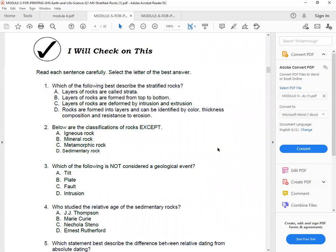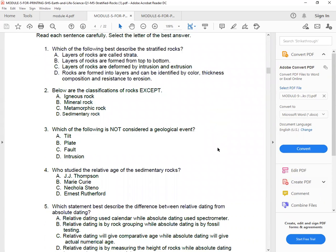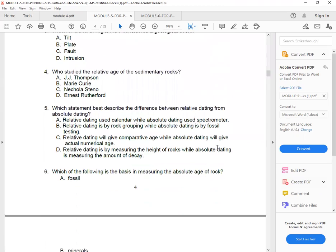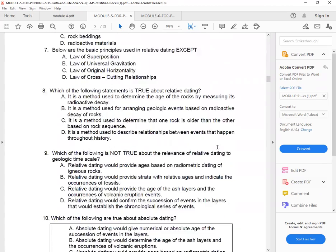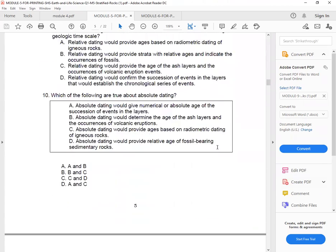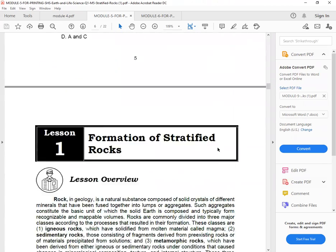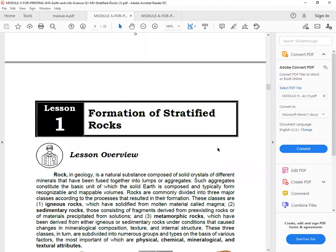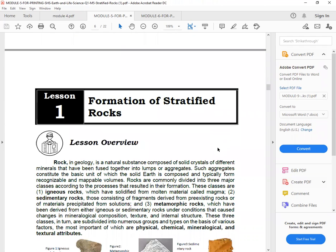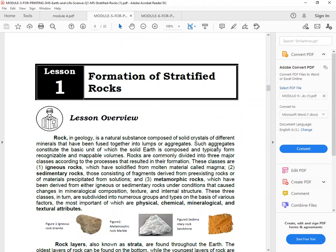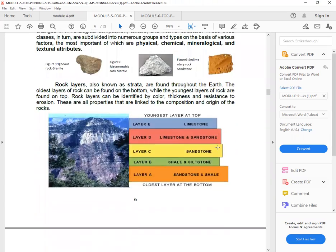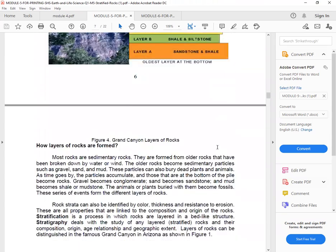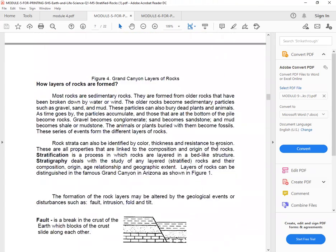So I will check on this module. So I will check on this part, answer in the following in capital letters. So again, we have 10 questions. And then lesson one, Formation of Stratified Rocks, you will have the lesson overview. So we have here the different rock layers. How layers of rocks are formed.